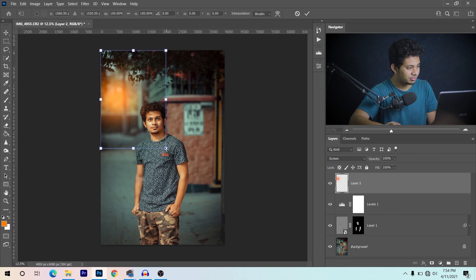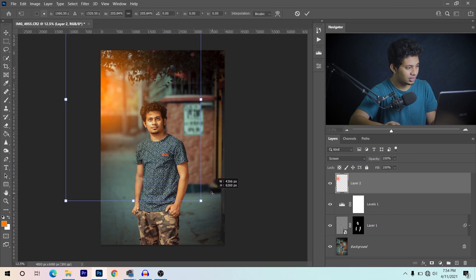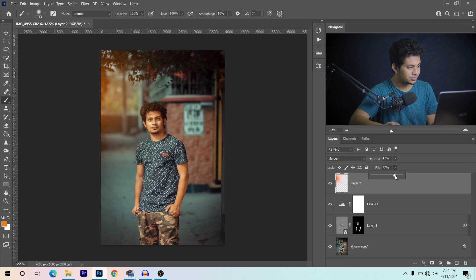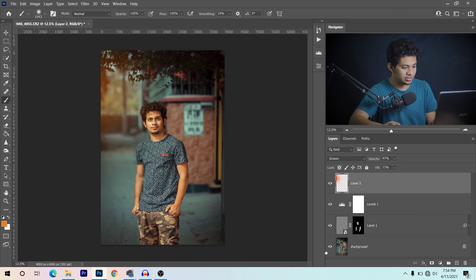Set the blending mode to Screen. Press Ctrl+T and make it bigger. Then decrease the opacity — I think this is fine, you can decrease it more if you want. This is the before and this is after. The color grading and retouching is done. It's a very easy tutorial and you'll get the action totally free. If you liked this tutorial, hit the like button, leave your comments, and don't forget to subscribe!